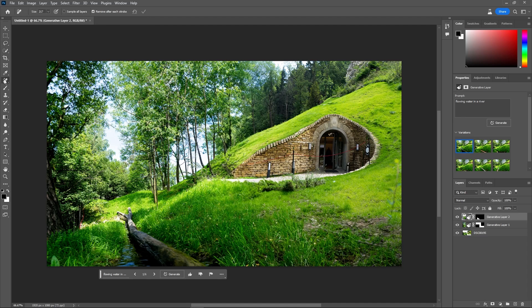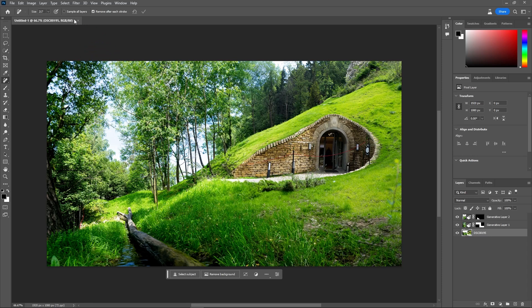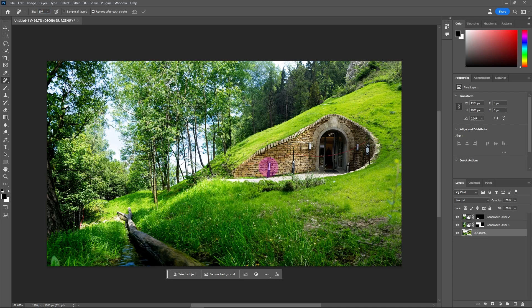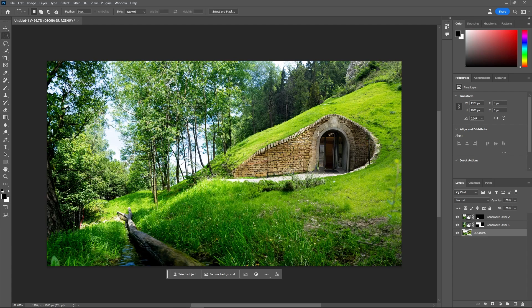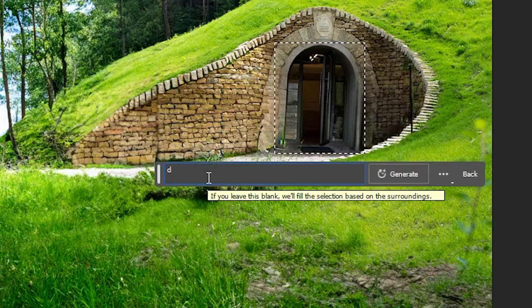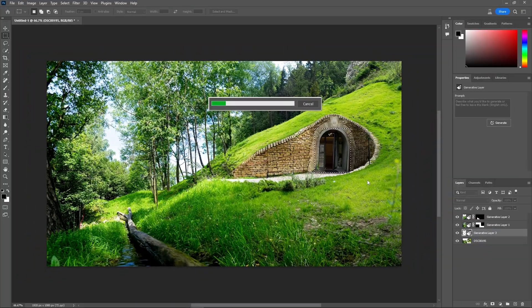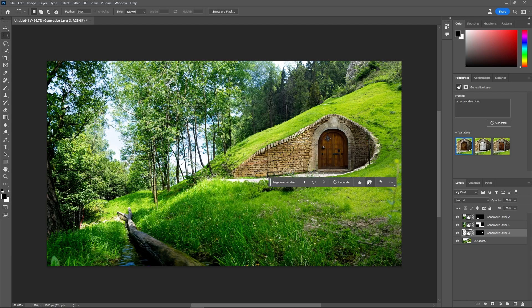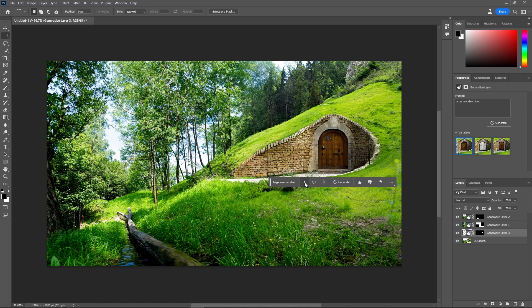Let's go back to the remove tool and drop the brush size down a little bit. We're going to get rid of some of these things here because they aren't good for the scene I'm trying to create — and these ones over here as well. Now I'm going to select this doorway because I want to turn it into a wooden doorway. So generative fill, and I'm going to put in here 'large wooden door' — hit Generate. So we're going to change this into a door that wasn't there before. There we go — I like that. I'll take that variation. I think the first one is great.